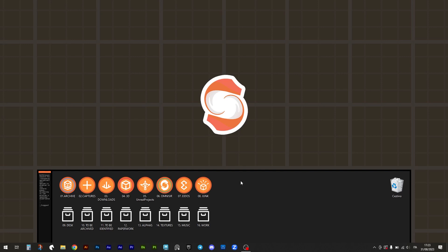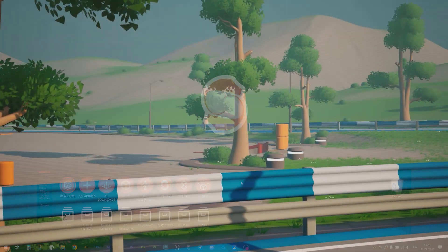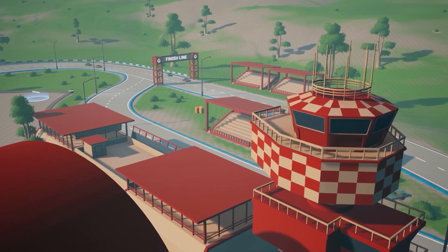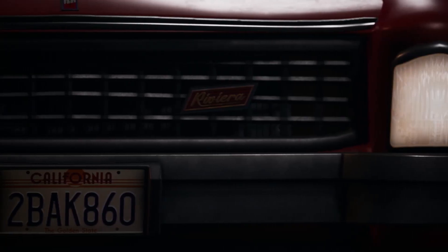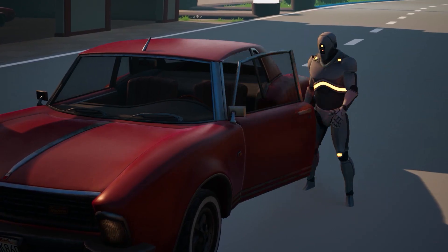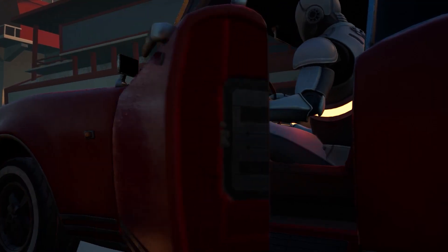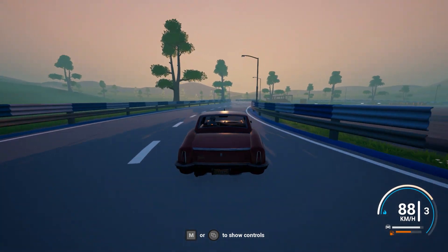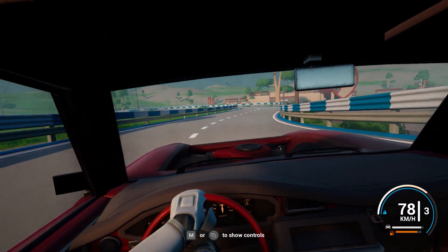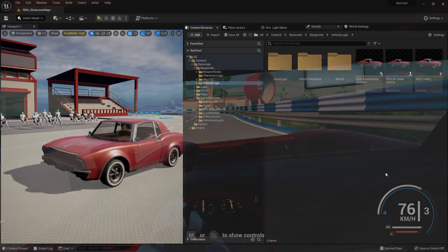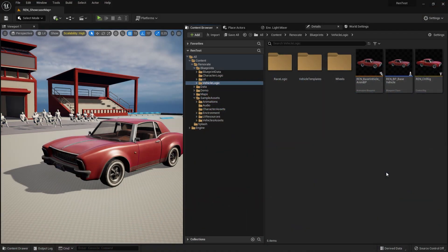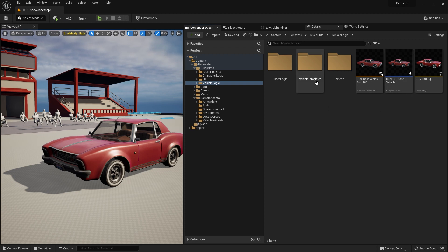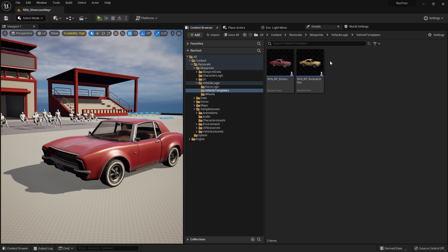Let's begin by explaining what it is. Renovate Vehicle Framework is a complete solution for creating high quality vehicles inside Unreal Engine, even if you don't have extensive programming knowledge. Its core is represented by a base vehicle blueprint class that encapsulates all its various functionalities, and child blueprints derived from it which can be then designed to simulate various types of vehicles.